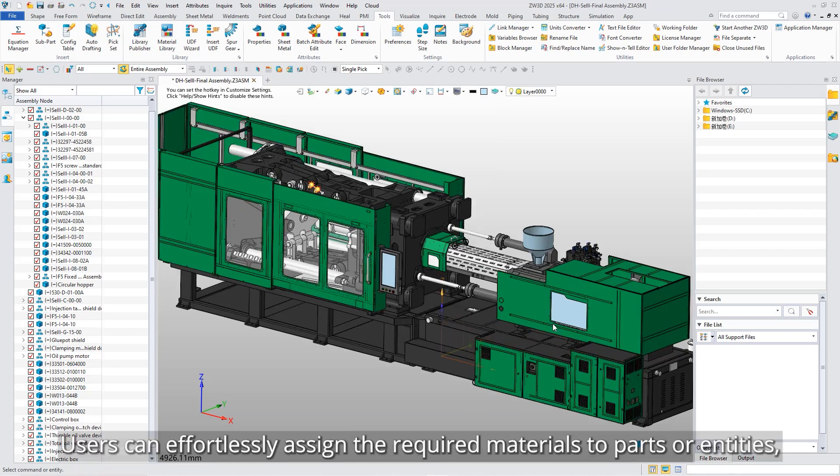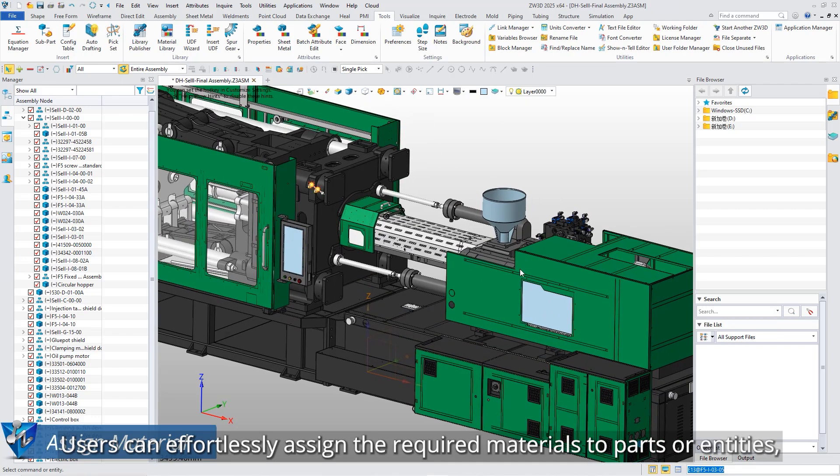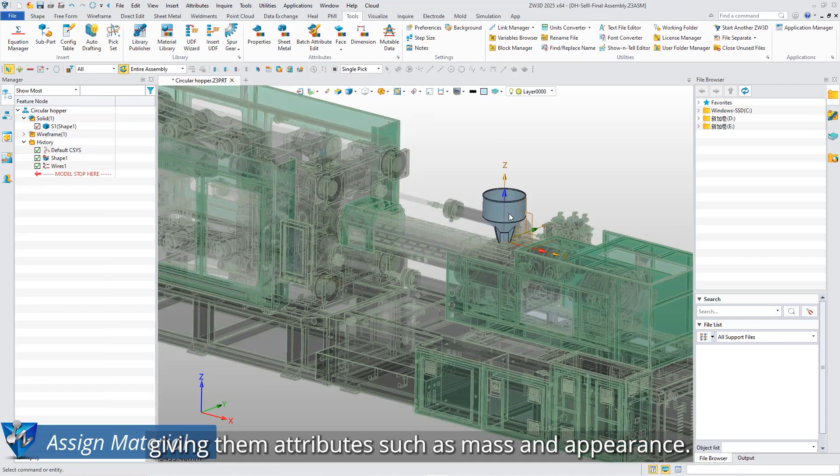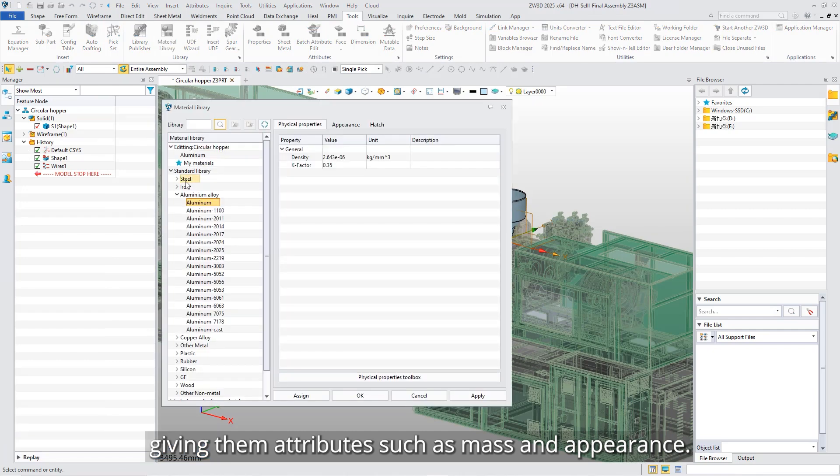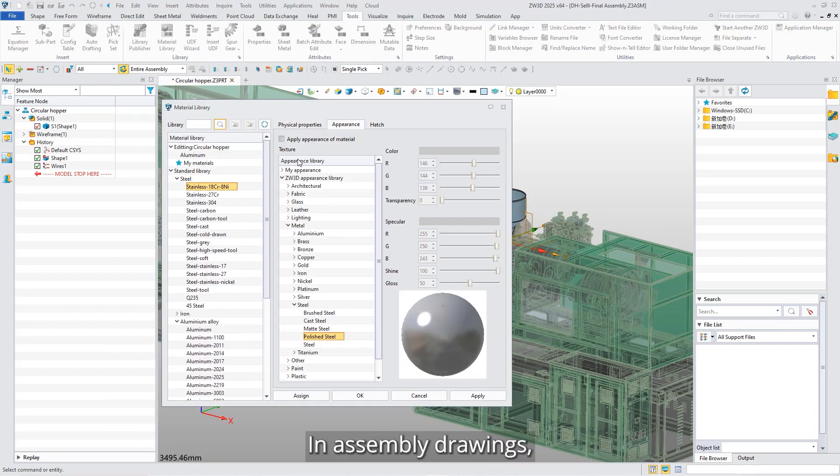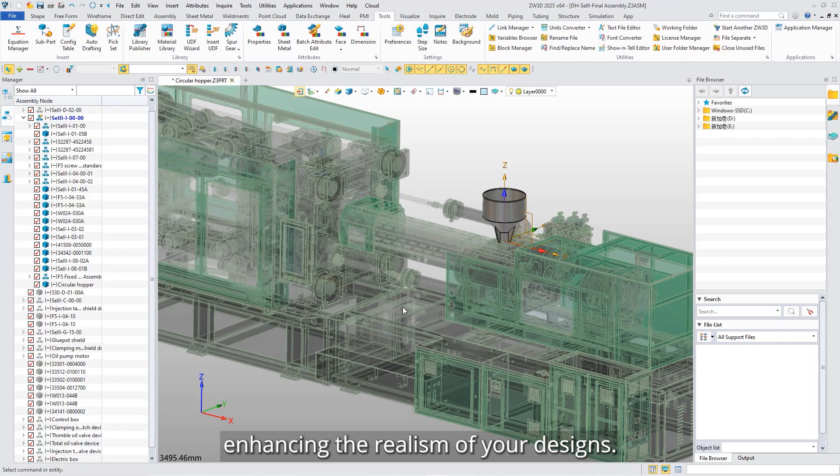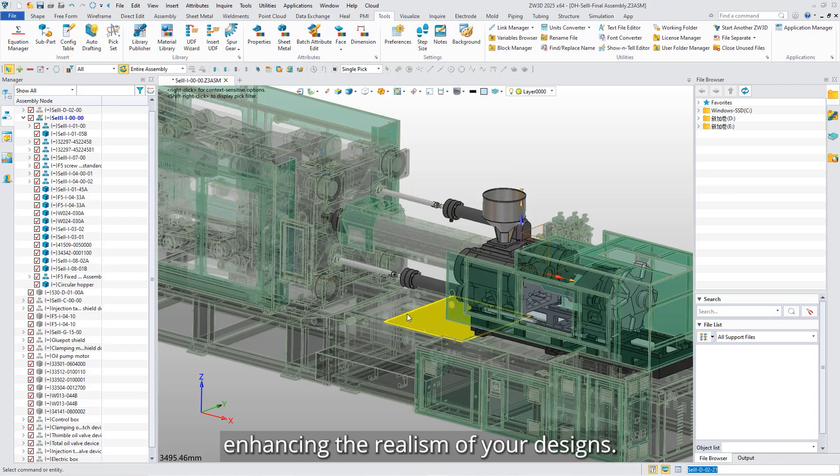Users can effortlessly assign the required materials to parts or entities, giving them attributes such as mass and appearance. In assembly drawings, components can be distinguished by appearance, enhancing the realism of your designs.